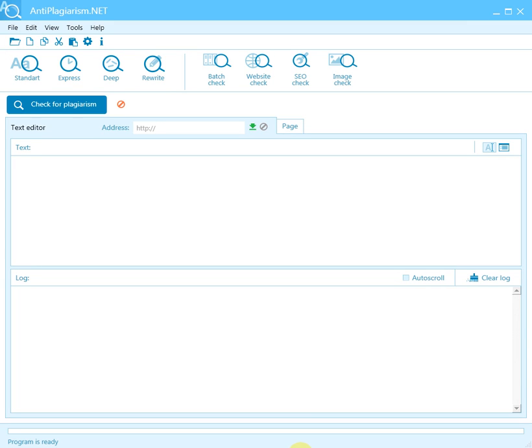From this video you will learn how to use the Anti-plagiarism.net program. Anti-plagiarism.net is designed to search for non-unique fragments in a text. By non-unique fragments, I mean plagiarized fragments or quotations from text published on the web.